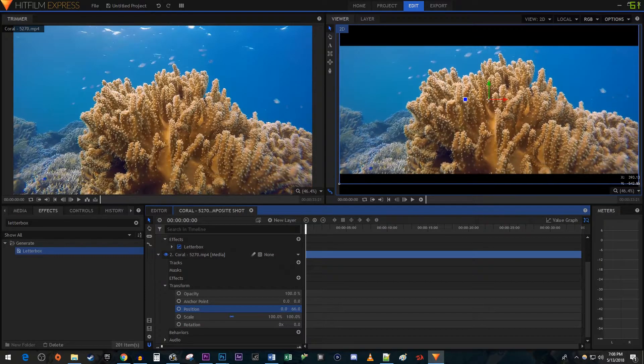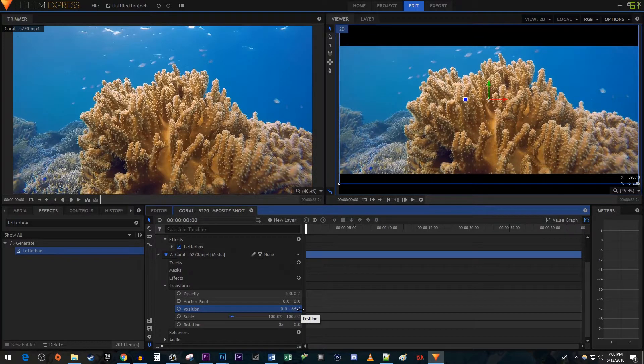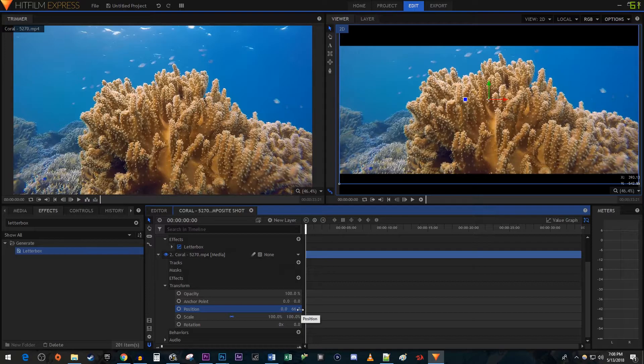Alright, and now our video is more lined up in the frame. Okay, and that's it for this tutorial. Thanks for watching and see you next time.